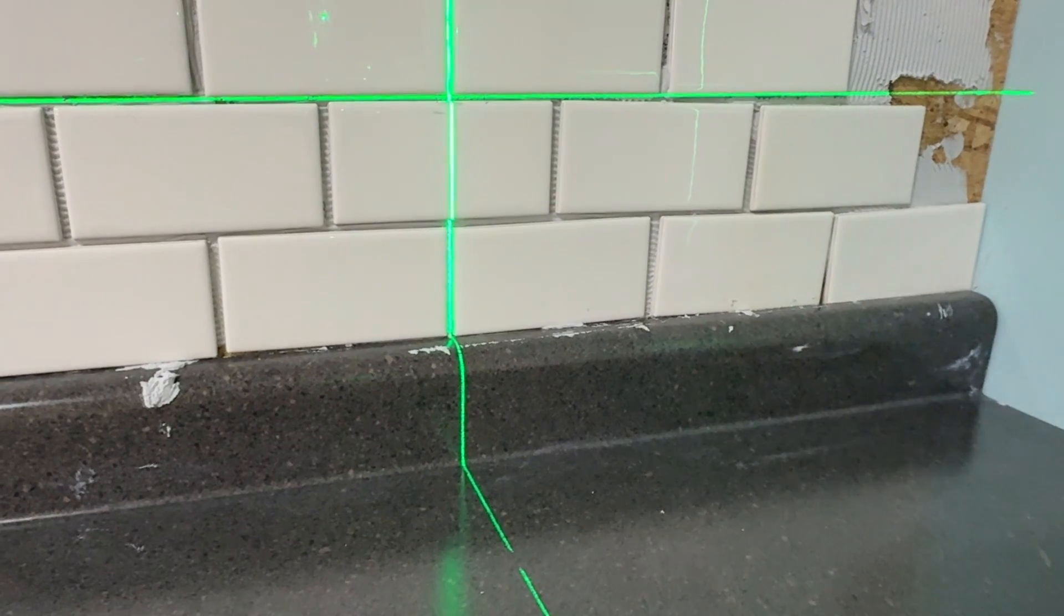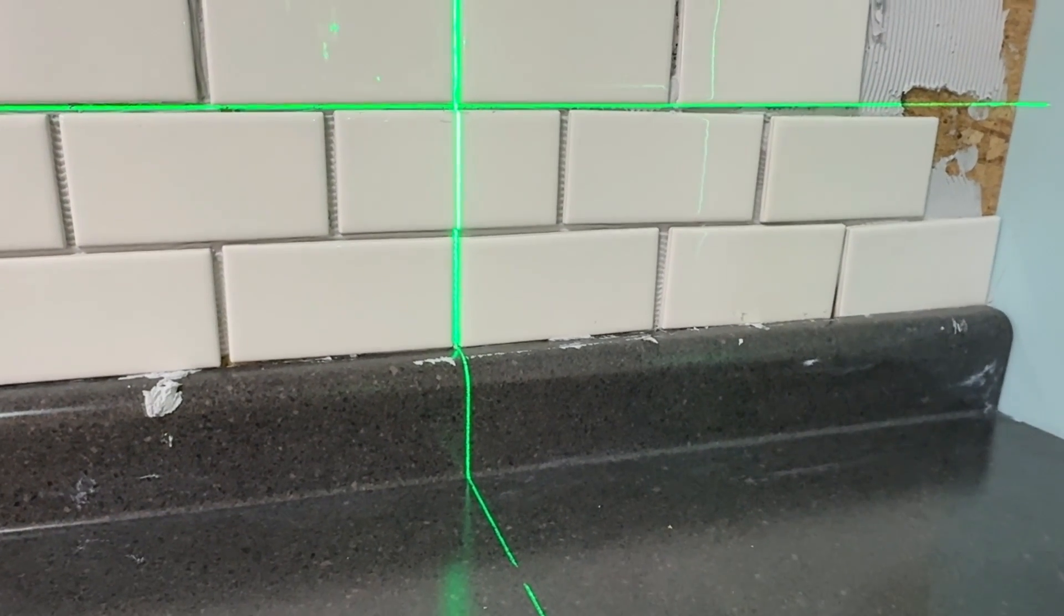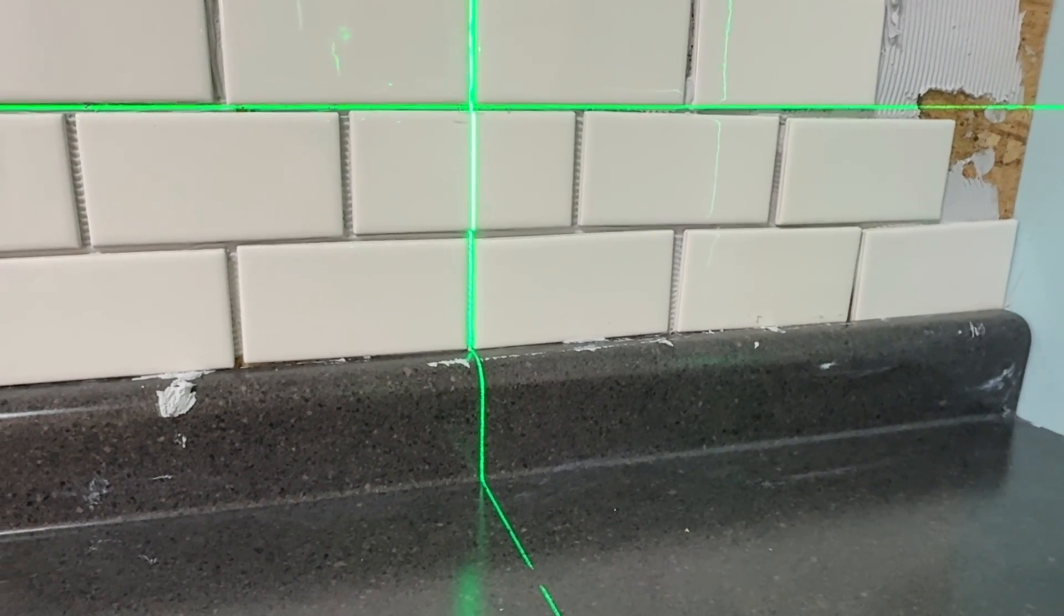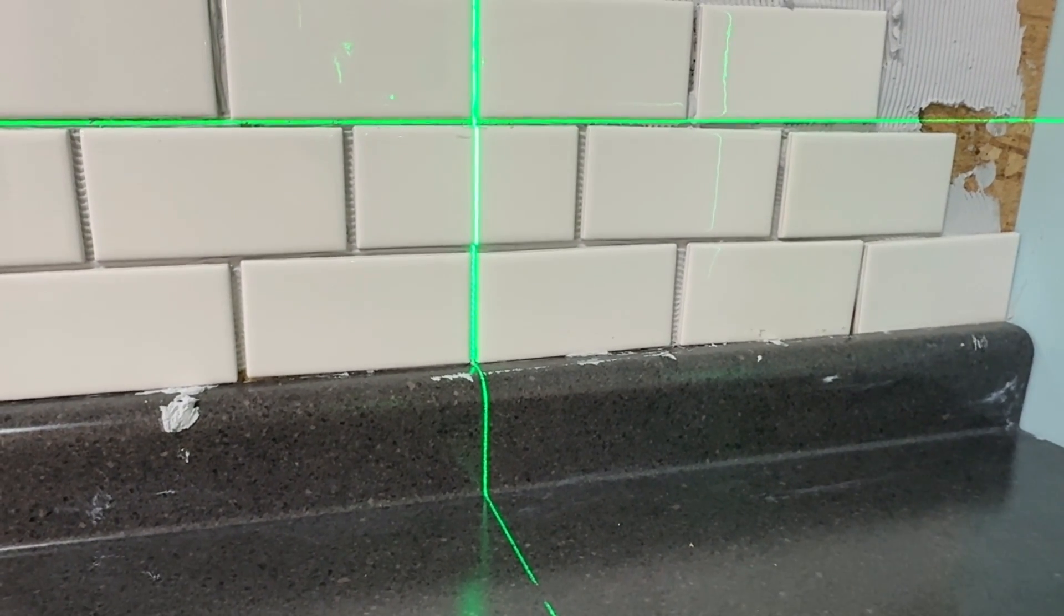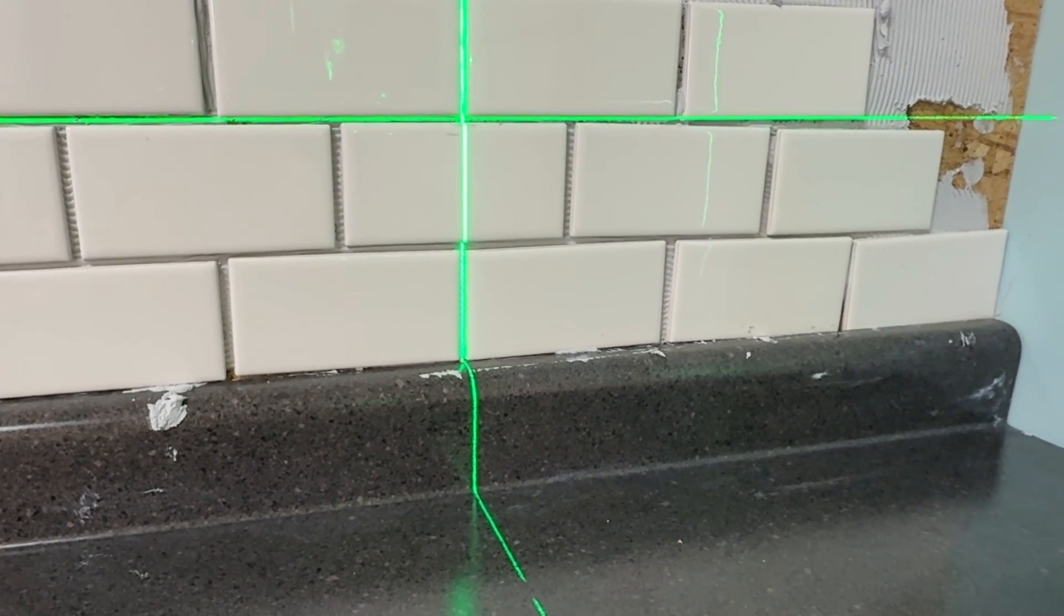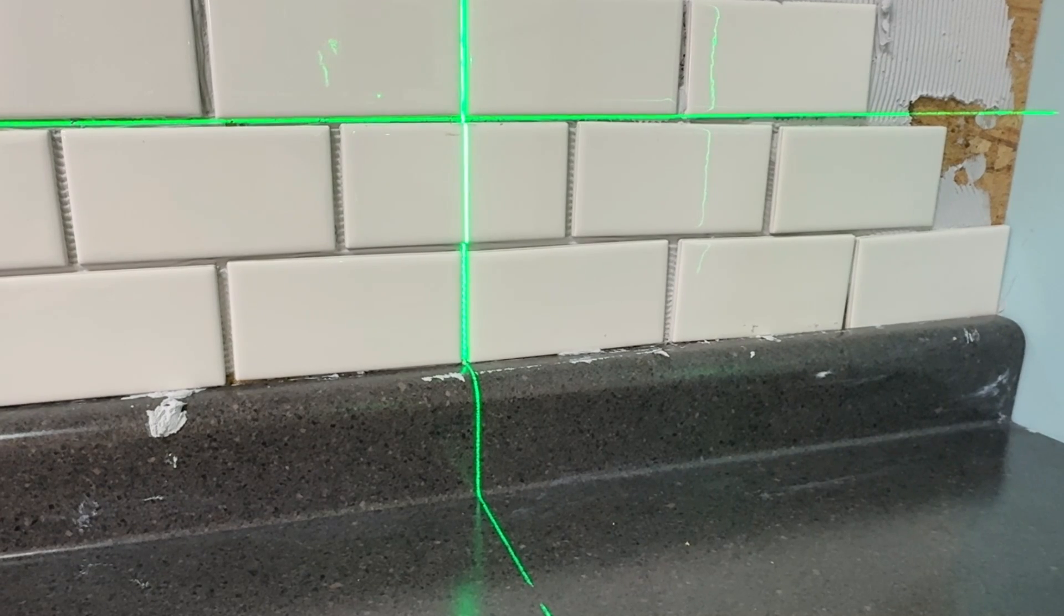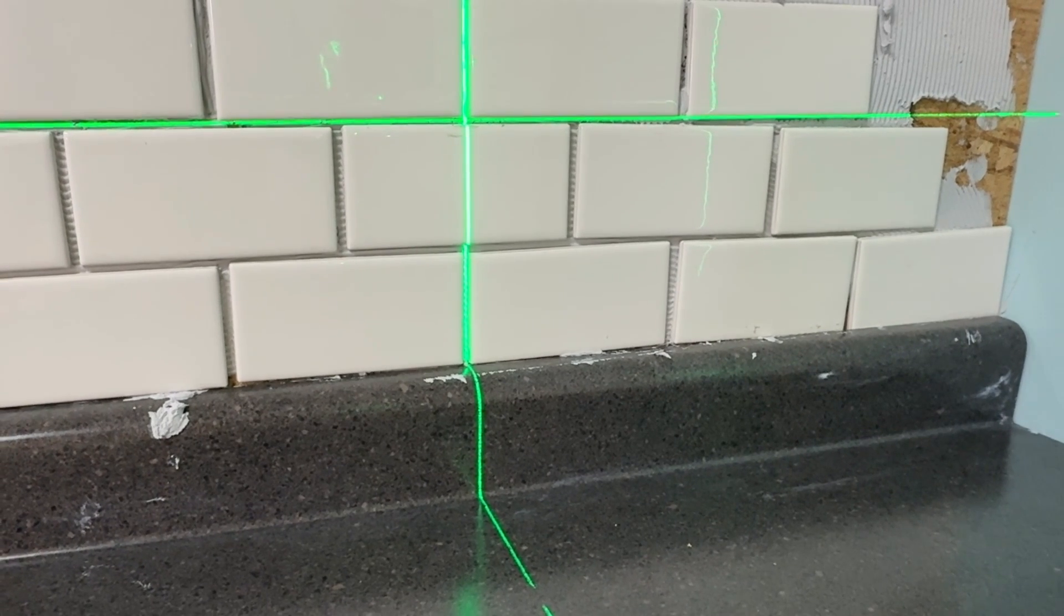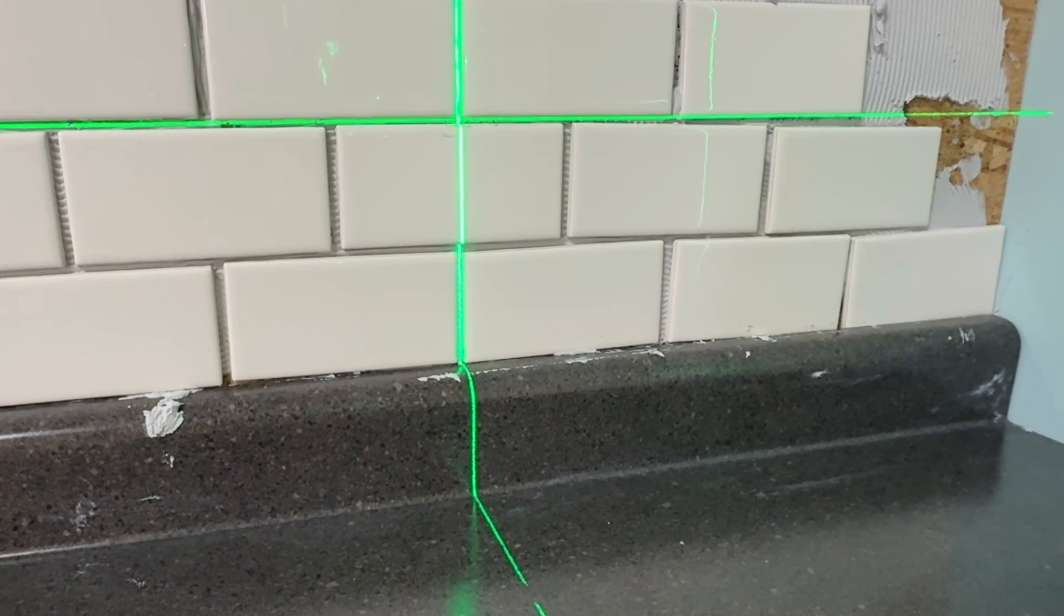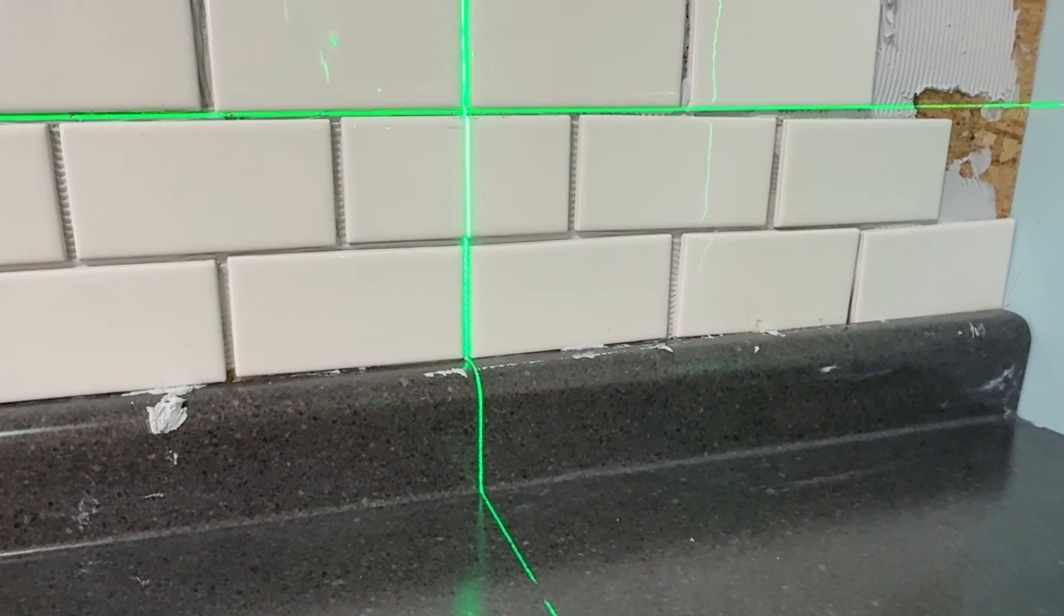In this shot, you can see the vertical plumb tiles are matching up perfectly and the horizontals are matching up perfectly. The laser levels will keep you accurate.